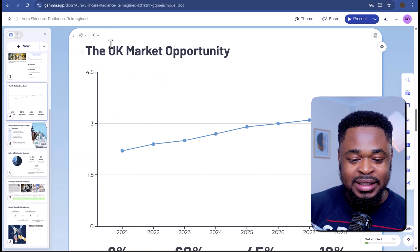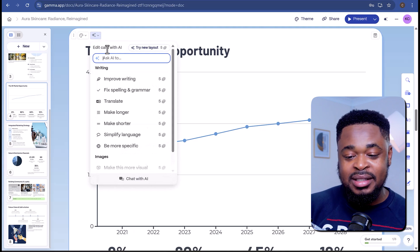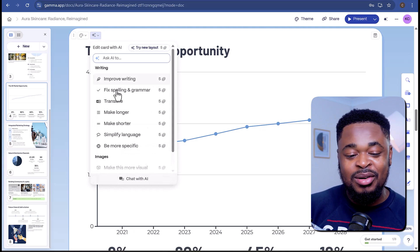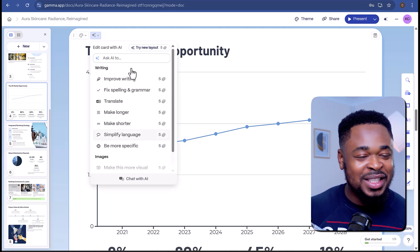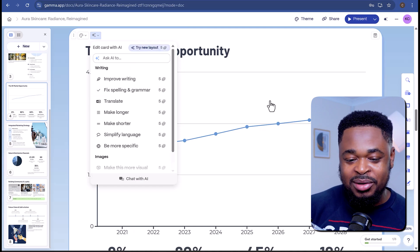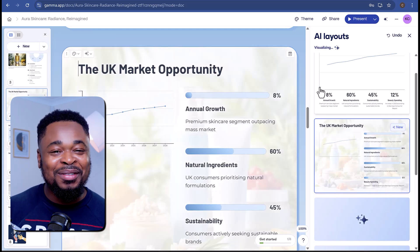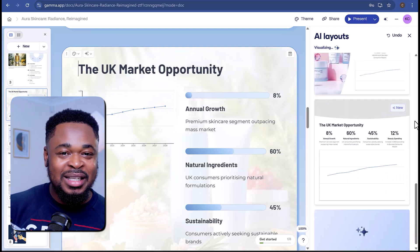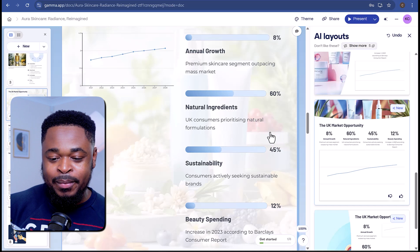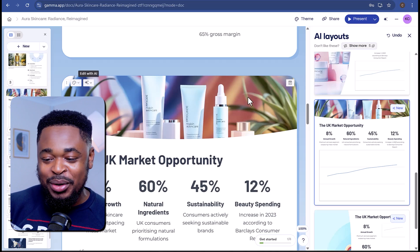I want to change the look of this slide. On the top left of this card, I'll click on Edit with AI. I can ask the AI to improve the writing, fix grammar and spelling, make it longer or shorter, or be more specific. What I want to do is change the whole look, so I'll click on Try New Layout. The AI is generating different layouts for the slides — I can easily select the one I want. I'll pick this one here — it blends with other cards and my branding.